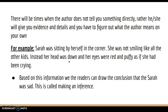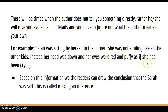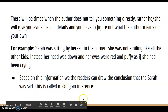How do we know that she was sad? She was sitting in the corner by herself, she was not smiling like all the other kids, her head was down, and her eyes were red and puffy as if she had been crying. So based on all of this evidence, we can draw the conclusion that she was sad. That is called making an inference.